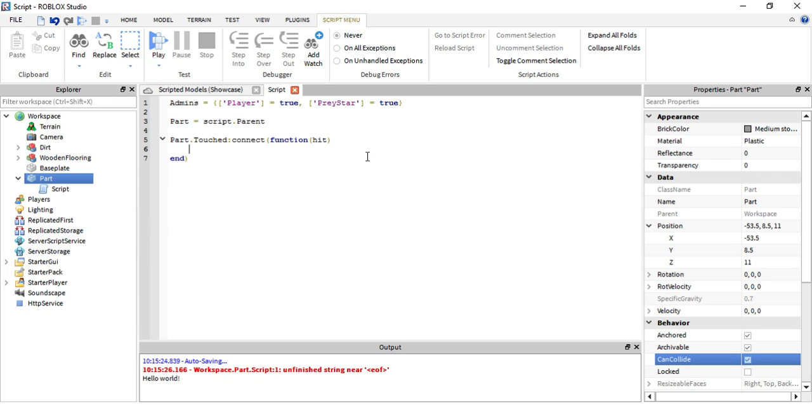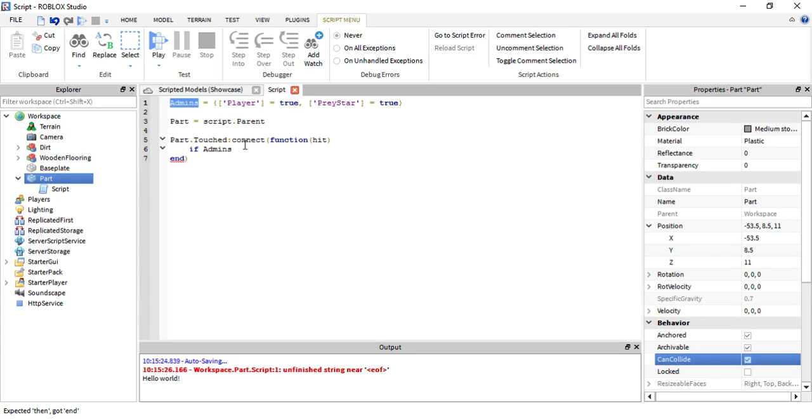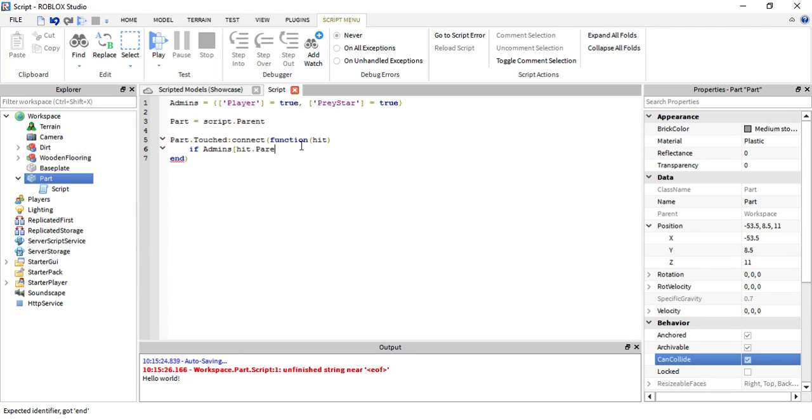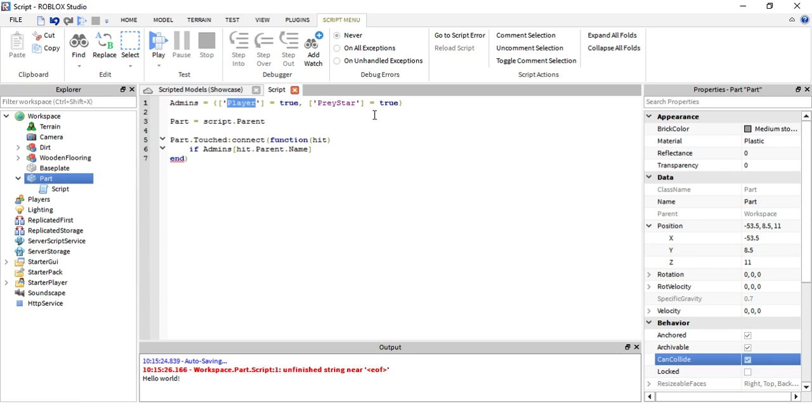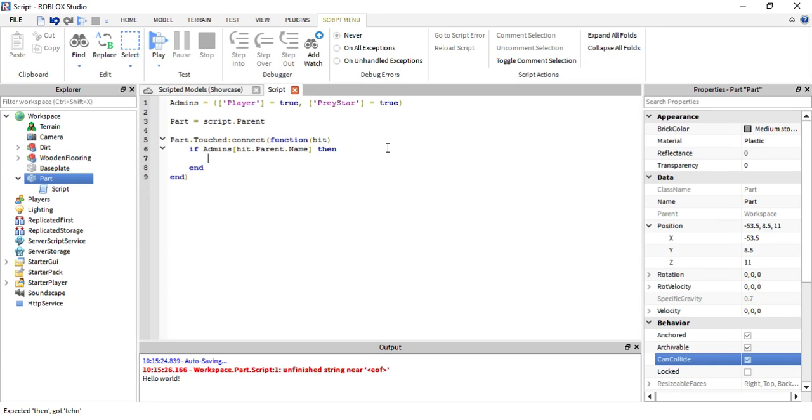What we need to do is make an if statement. So if admins, which is the table, and then the name is equal to hit dot parent dot name. So like once we touch the part, if our name is equal to player or Pretystar, then we want this to happen.